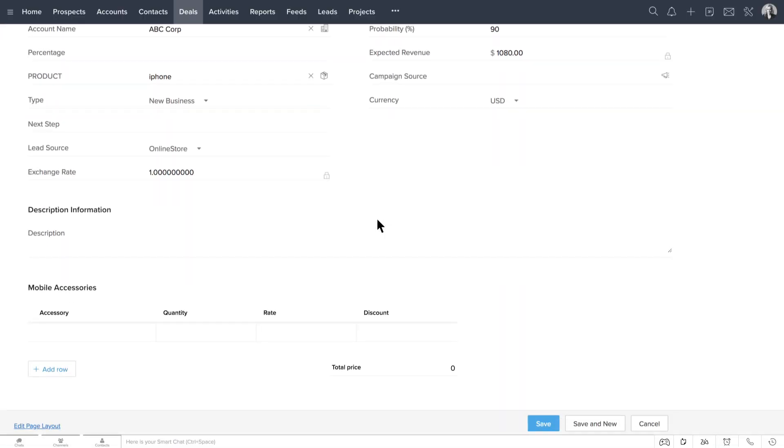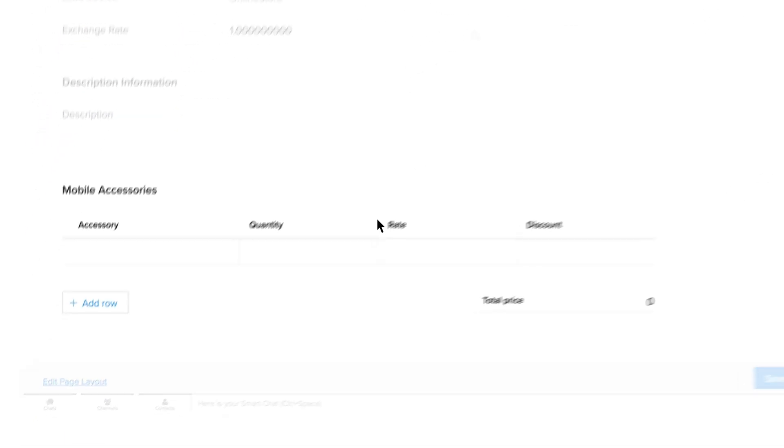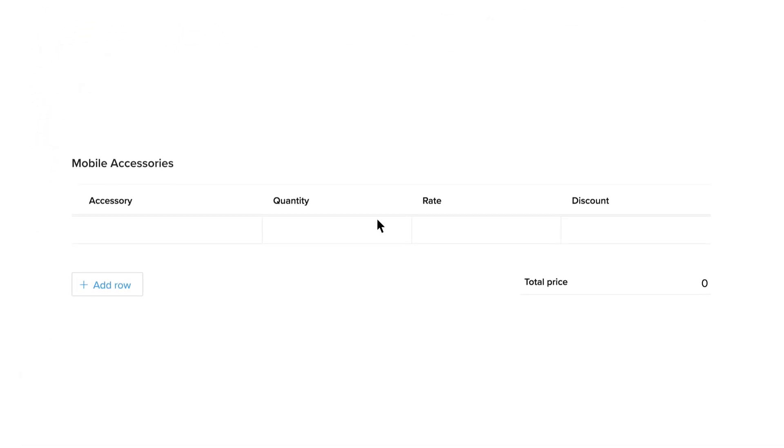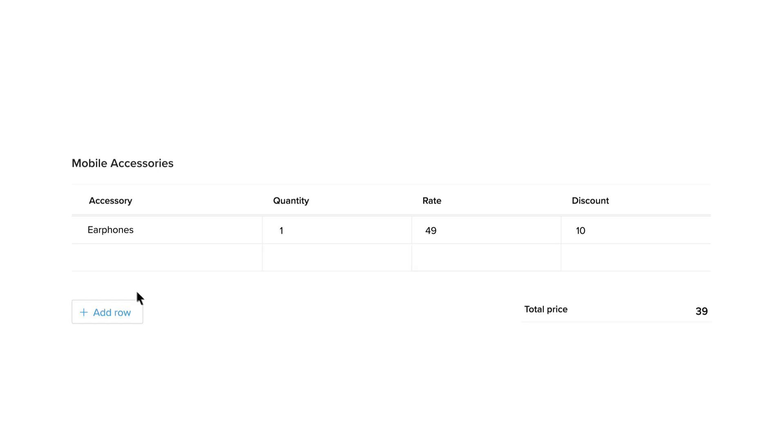As you see here, this is the subform section on deals called Mobile Accessories. Here, let's add earphones, quantity, rate, discount, and other details. To add a new item, just click Add Row and start entering the details.